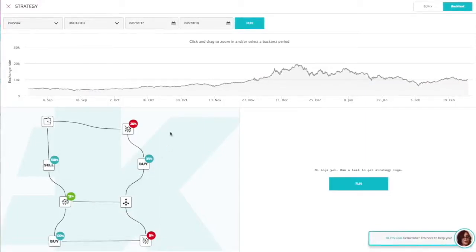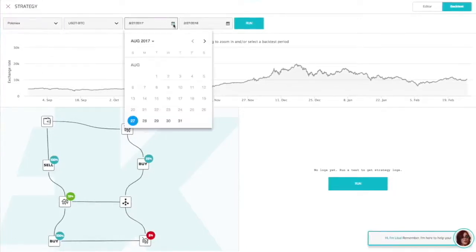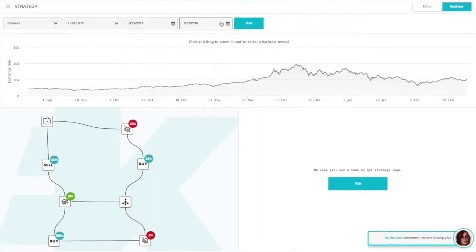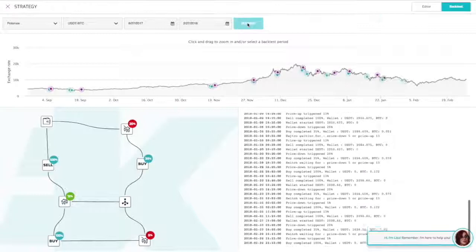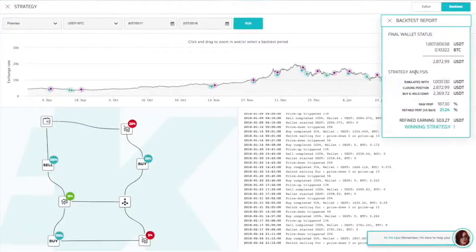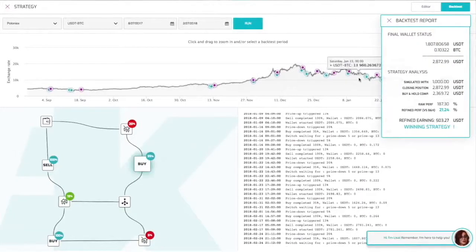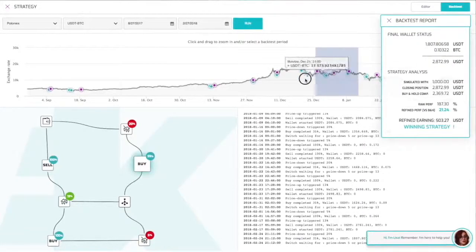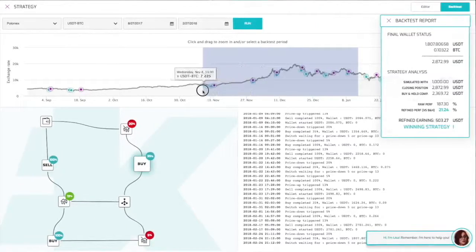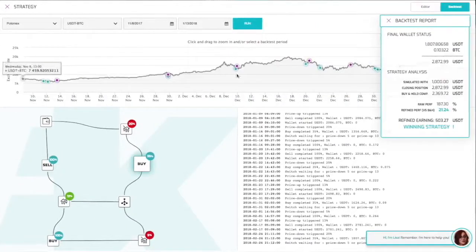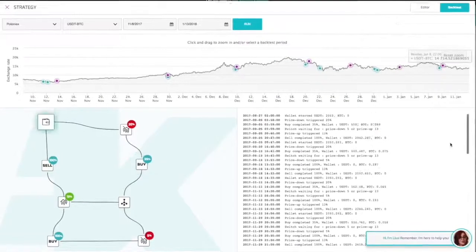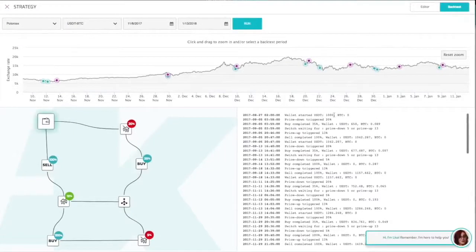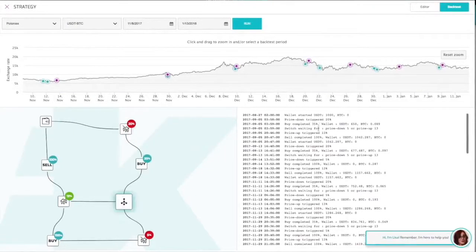So you are able here to select an exchange, a pair and the period on which start your strategy. You will obtain a report on your strategy efficiency. You will also be able to look in detail how each single action performs by simply zooming on the graph.